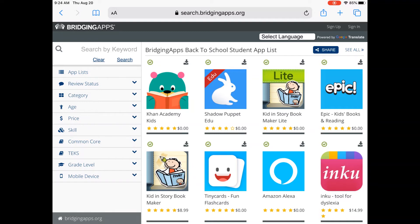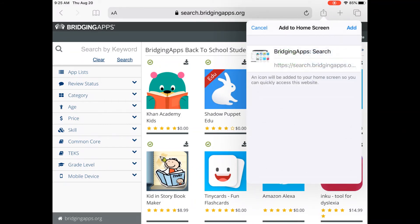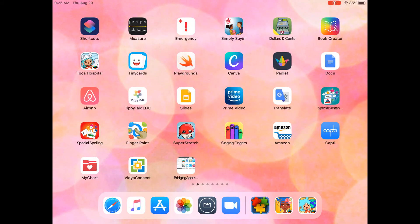You're going to go down the list to the part that says Add to Home Screen. Once you click Add to Home Screen, you will see that a little snippet comes up to show you a preview of what it's going to look like, and then you click Add. Now we're going to go back to make sure that it worked correctly, and it should open up the Bridging Apps app search tool exactly where we left off.